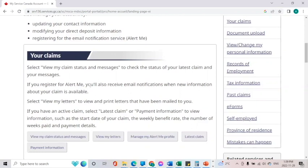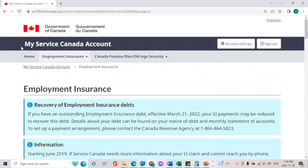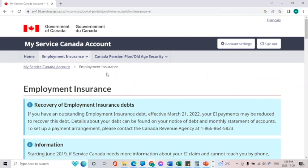We are going to go much more in depth on My Service Canada Account. I just wanted to show you how you can get from your CRA account to your My Service Canada account. We'll see you next time for more information on My Service Canada account. Thanks and have a great day!